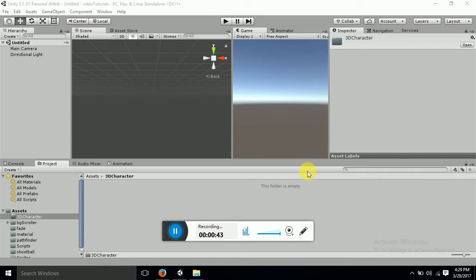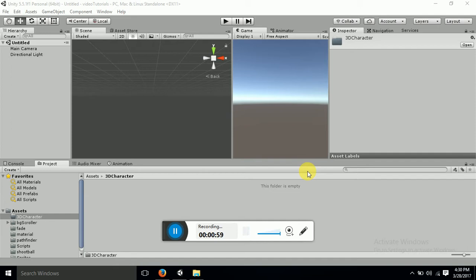And the other part which we require in developing a 3D character in Unity is the game rig. Because if you don't have a rigged character you will not be able to apply animations to it. So this is what is basically important to us for making a 3D character. So let's get started and let's do it.